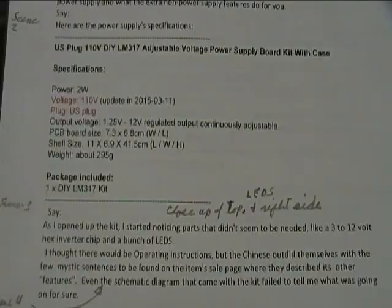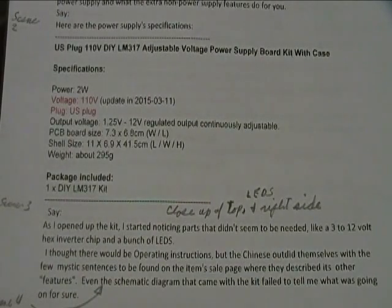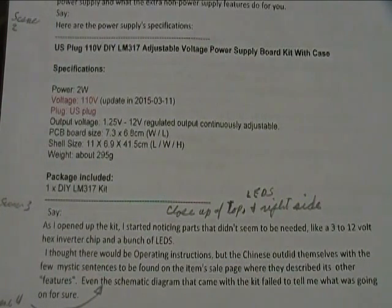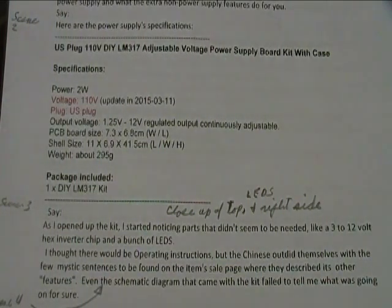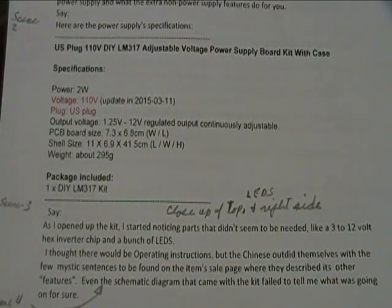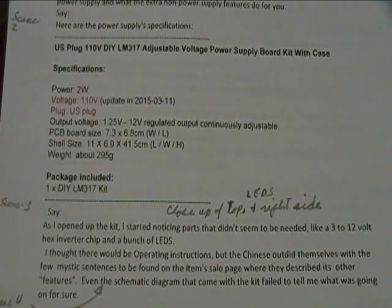Here are the power supply specifications. I'll read them to you since I don't know if you'll be able to see them clearly on the screen here.